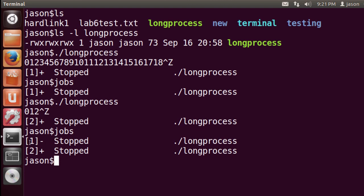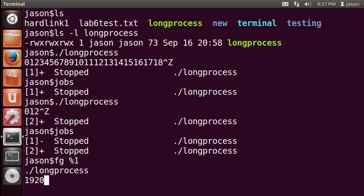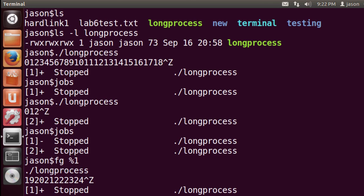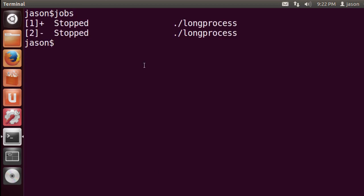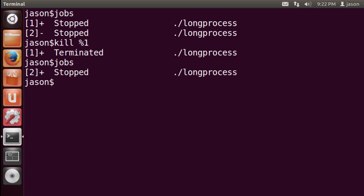We can use these job IDs to control jobs. To bring a job into the foreground, use the fg command — I can type fg percent one to bring that job back into the foreground running again. I'll pause it again and it goes back into the jobs queue. Notice that now job one is the most recently paused job, so it has the plus next to it. If I want to kill that job, I can use kill percent one, and the job will be killed.